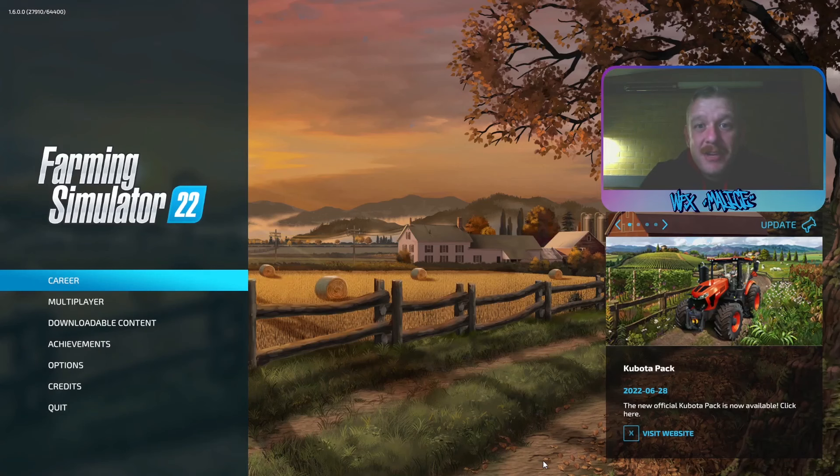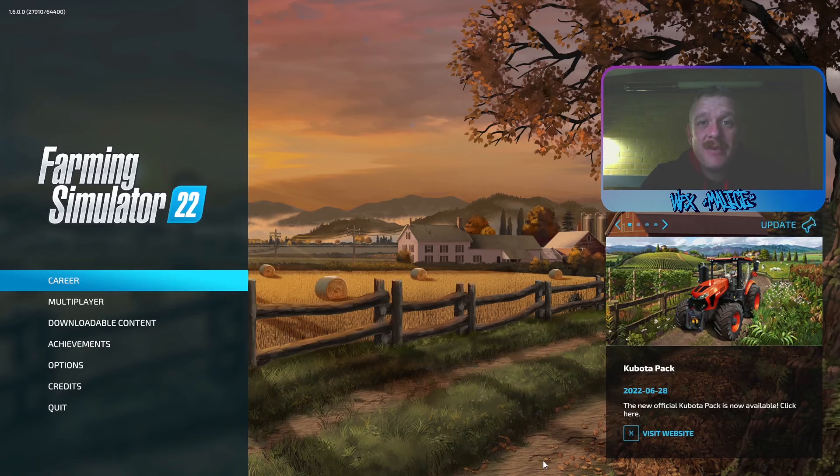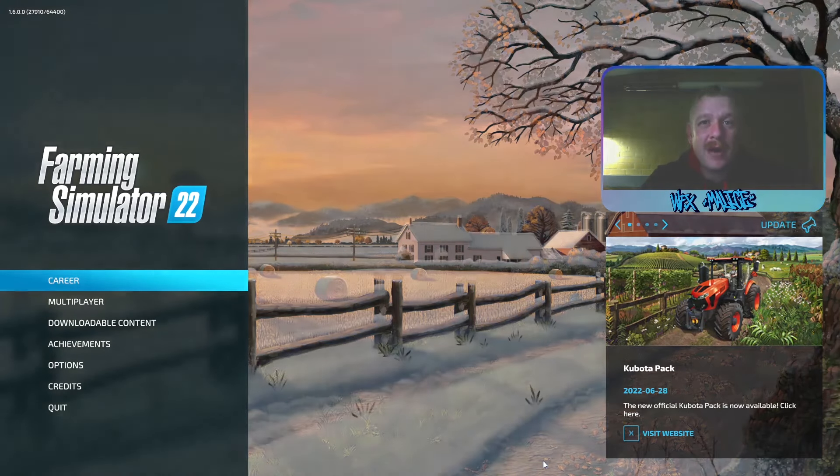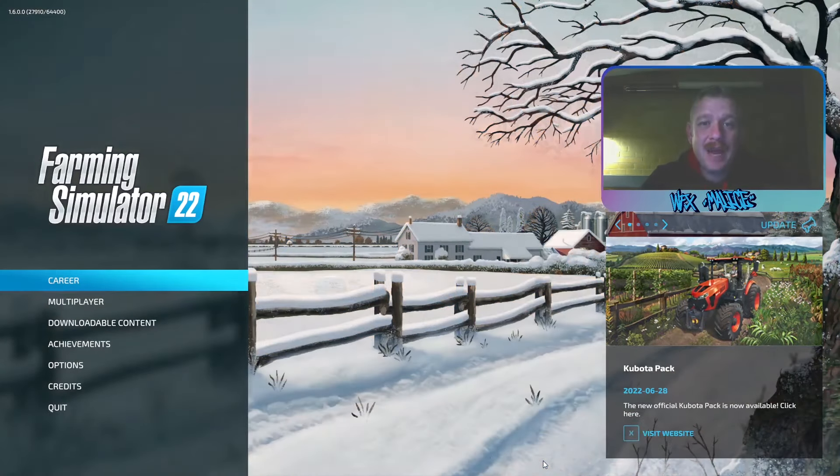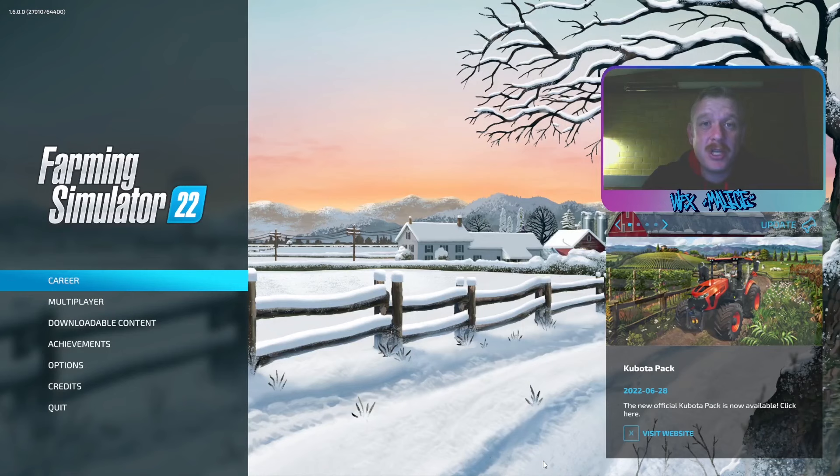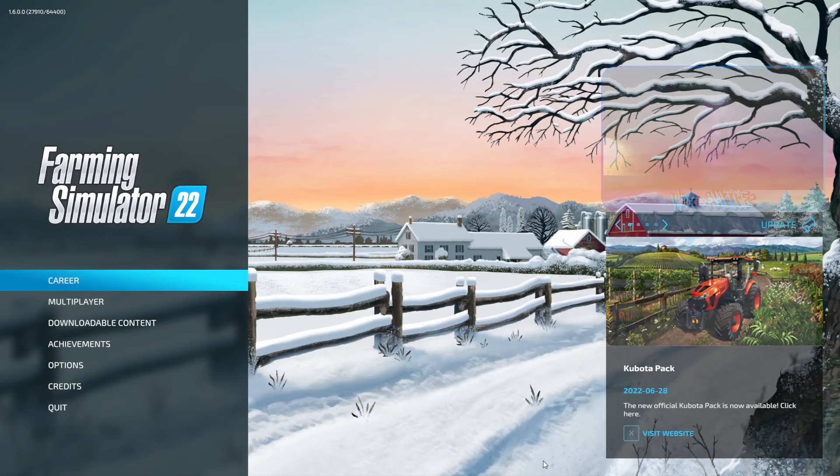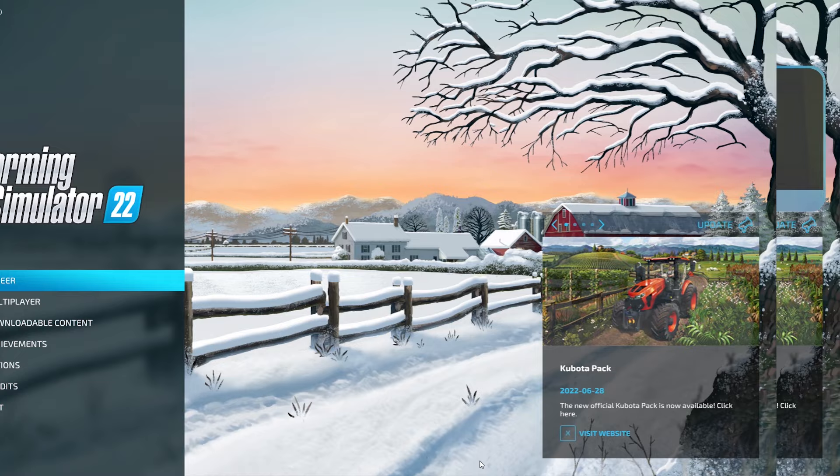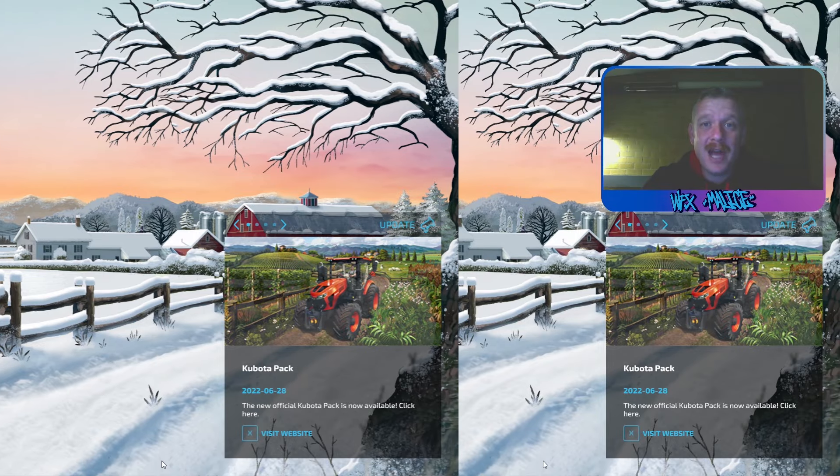Now if we jump into our game, you can see we've got our stream with all our overlays, our camera, everything that we want to go to Twitch, but we also have a clean video output with just the game and no microphone, no other sounds ready to edit and upload to YouTube.